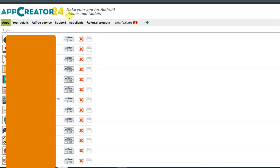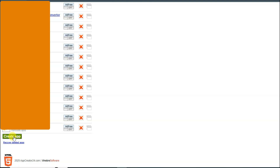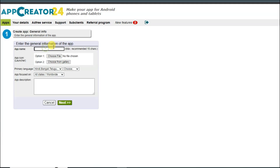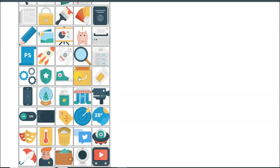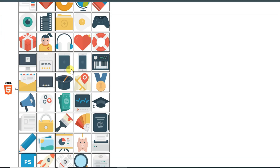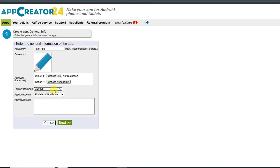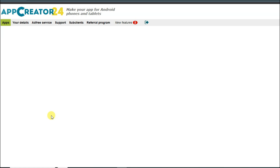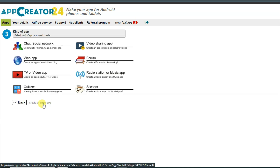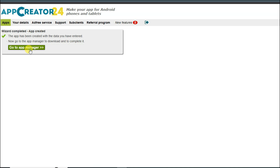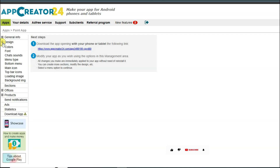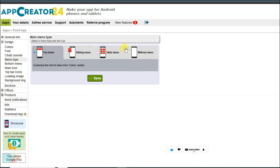You can also use the Ape Creator 24 platform to make an application. Simply sign up on this platform and click on the create app button. Type your app name, select your app icon — there are lots of app icons to choose from. Select your language, type your app description, and click on next. Click on create an empty app, then click on go to app manager. Click on the plus icon, click on menu type, select the option, and click save. Click on sections button.